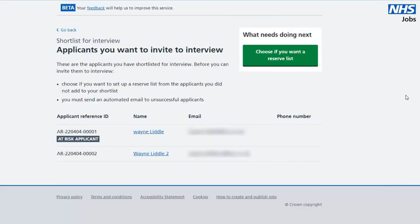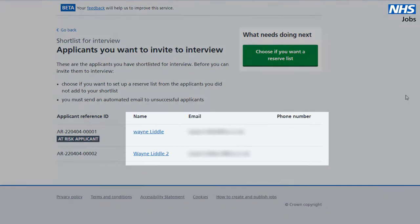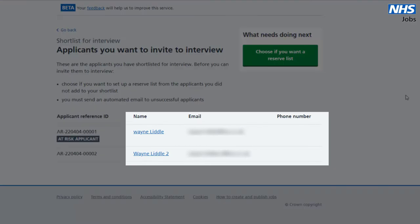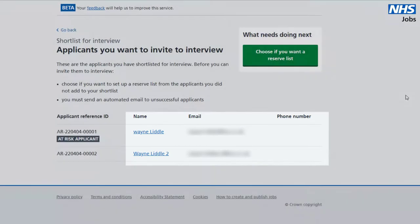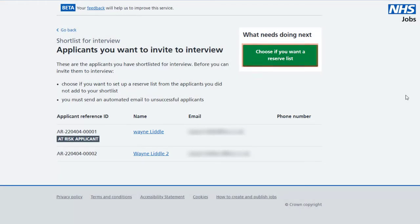Once you confirm your shortlist, you'll be able to see the personal details of the applicants, and will also then choose if you want a reserve shortlist.